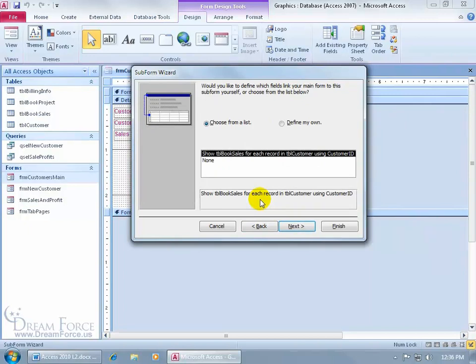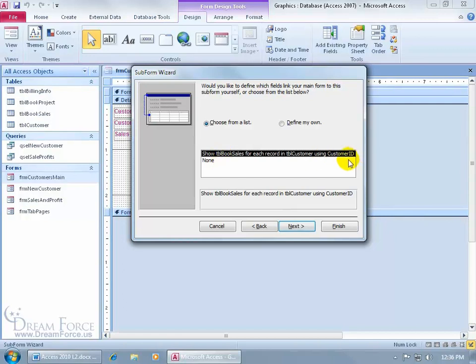Because behind the scenes, Access will be able to say, okay, I know you don't want to view the Customer ID, but I can still see that it's got the same data type as Customer ID in the form in the Customer table, which the main form is based upon, so that's okay. And because it can see it, it says down below, I see that you have a Customer ID in the Book Sales table and the Customer table. So do you want me to go ahead and show the Book Sales for each record in the Customer table using the Customer ID? Like I said, this will only display and only work if you have that relationship set up.